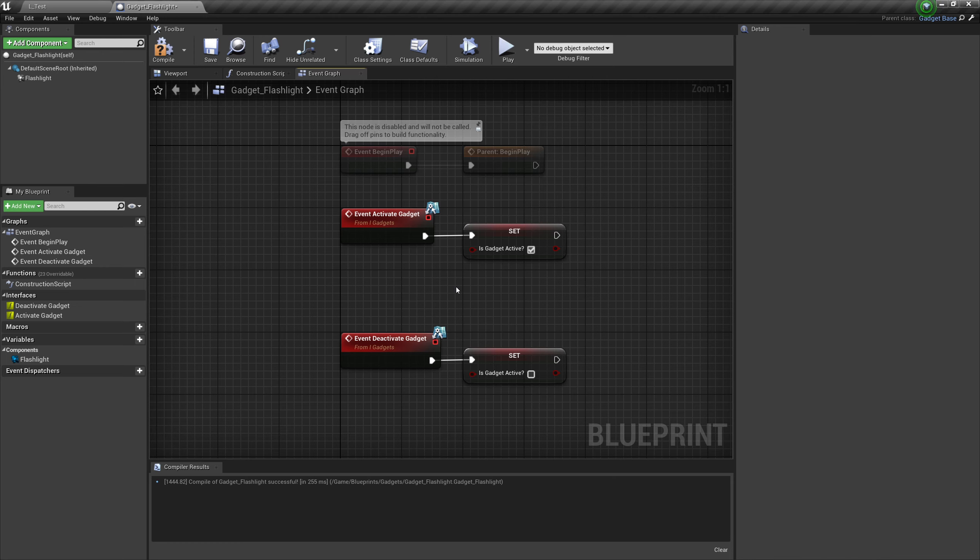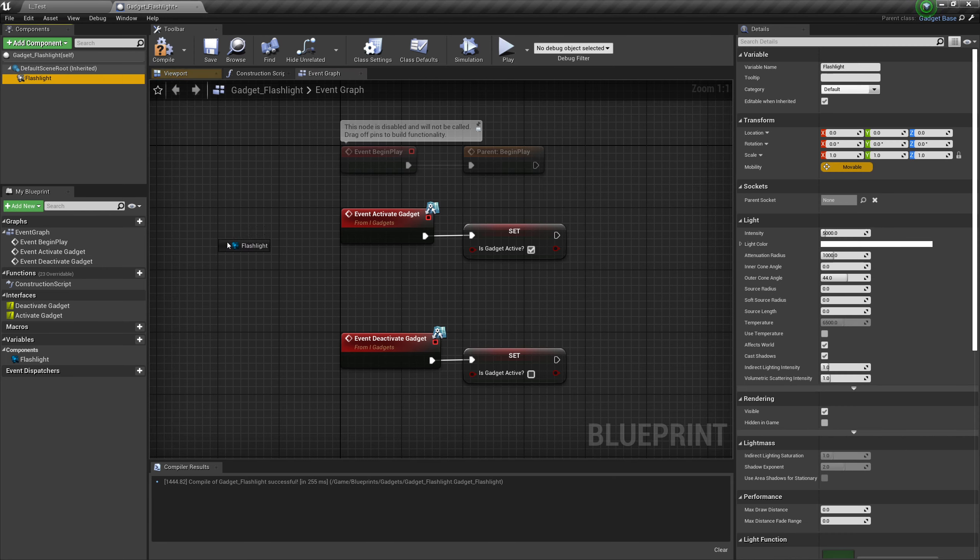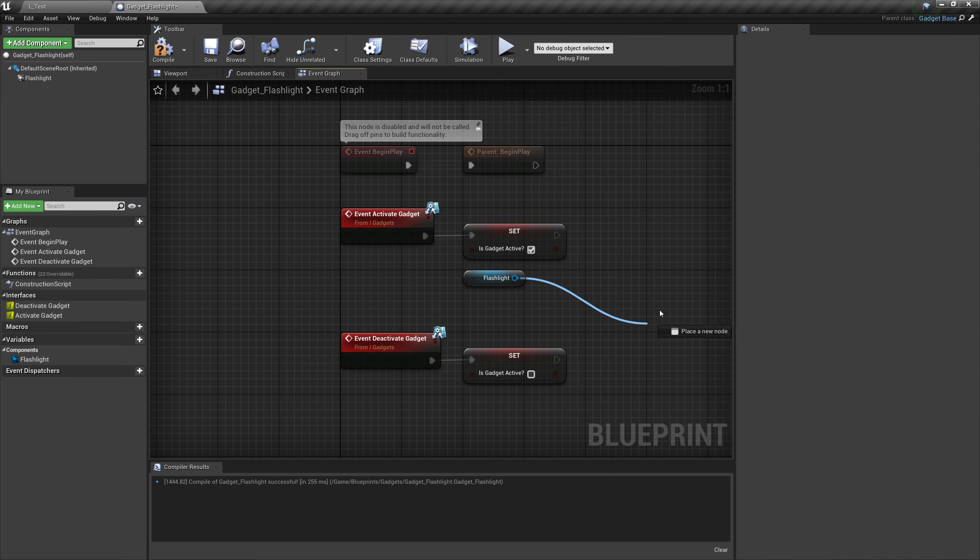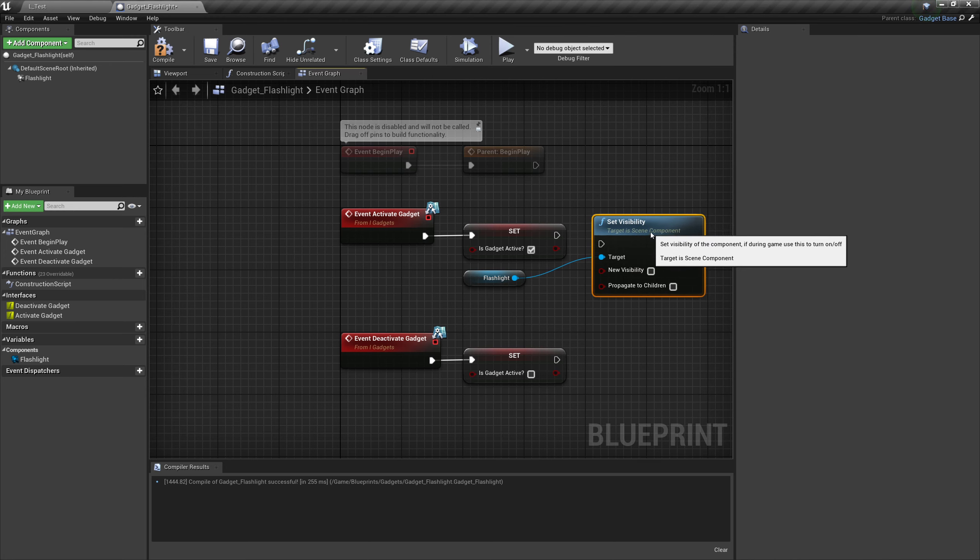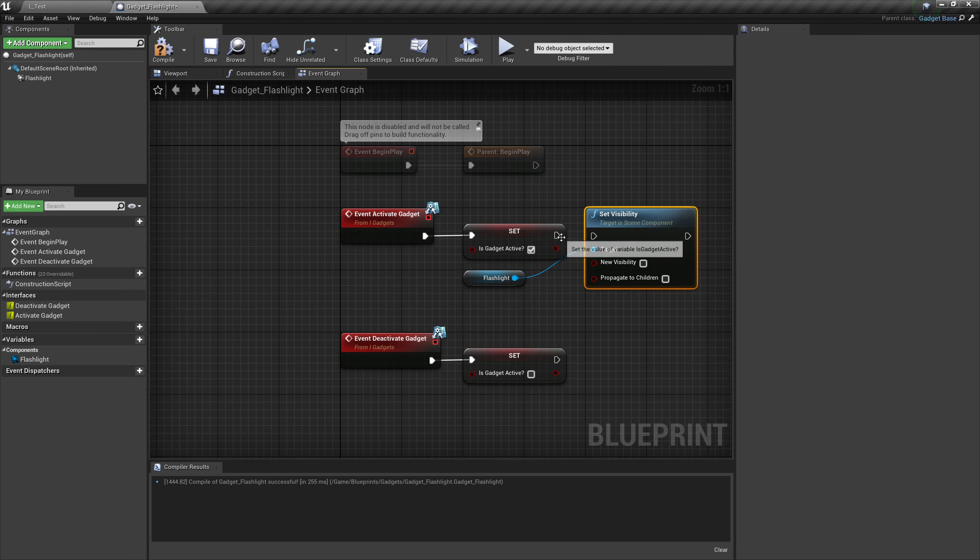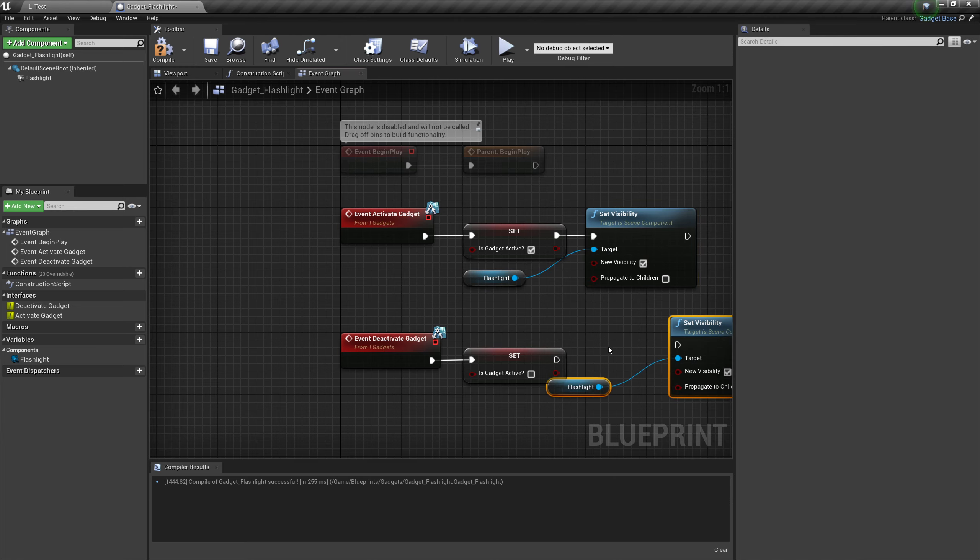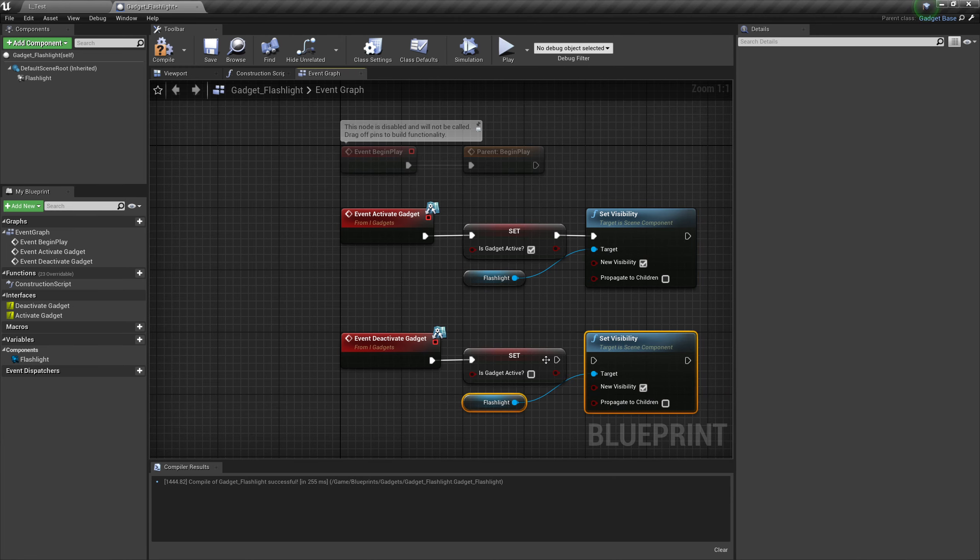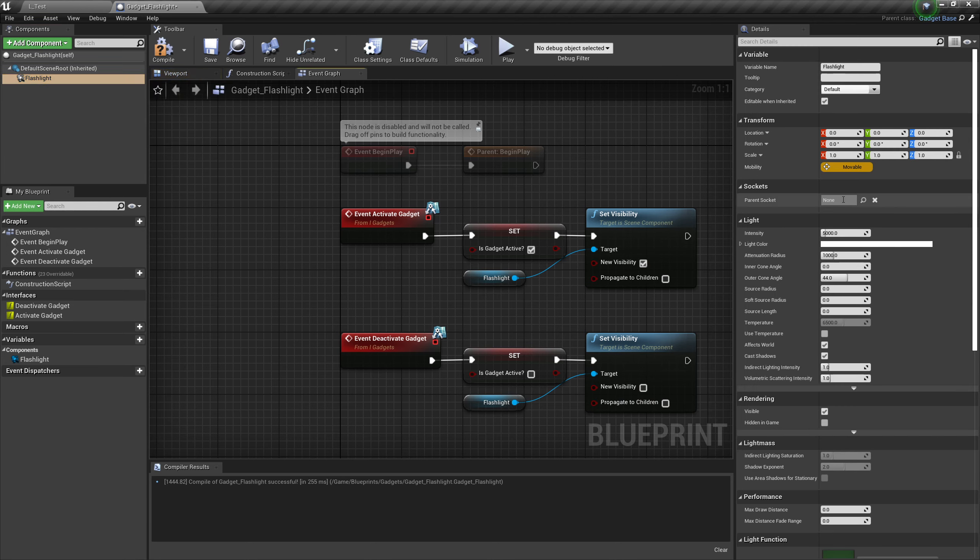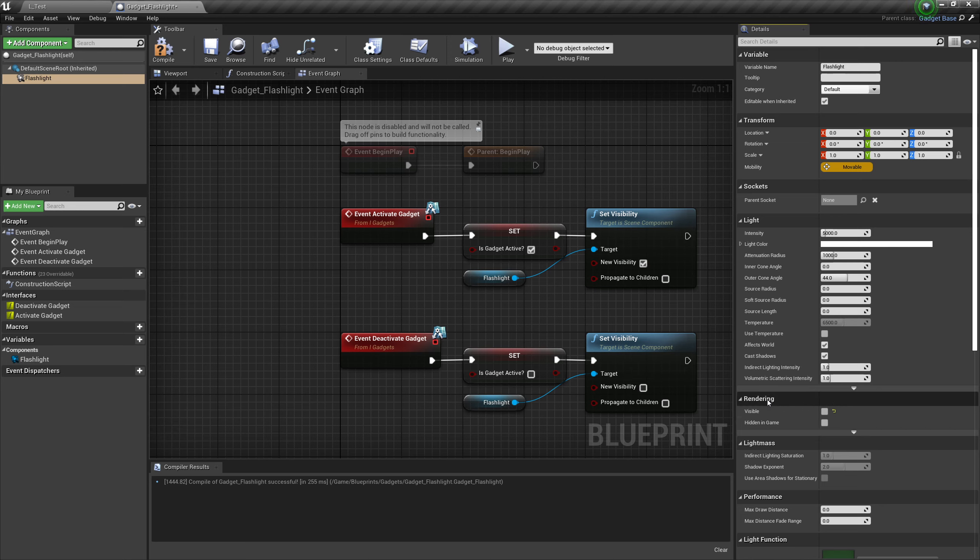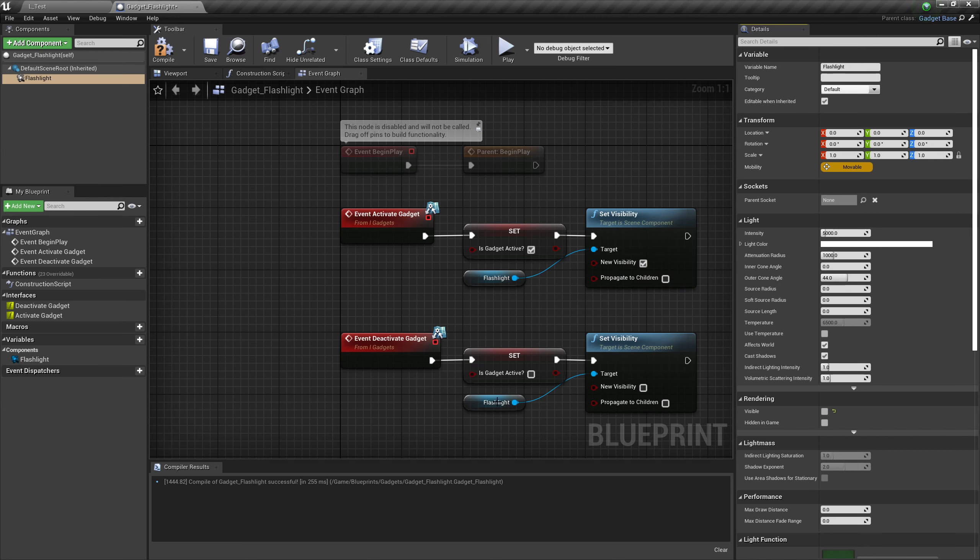The next step is to talk to our flashlight, so drag the flashlight in, drag off the flashlight and type in set visibility. We want to set our visibility to true when we turn on the flashlight. Then copy those two over and paste them down below, plug them in and set it to false. Lastly, click on the flashlight and down here you'll see rendering visible. When we click off visible, this will be our default starting point so the flashlight will not be visible when we start the game, and then we will turn it on because our gadget will not be active by default, and then we will turn it off when we press the button again.